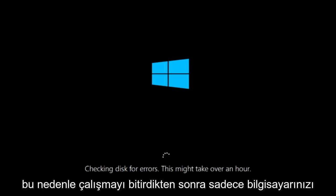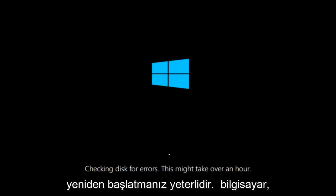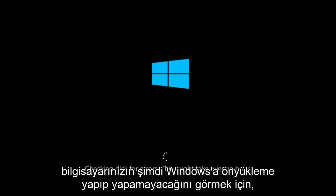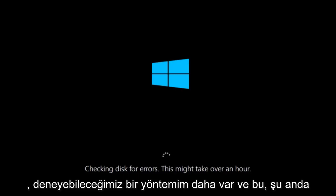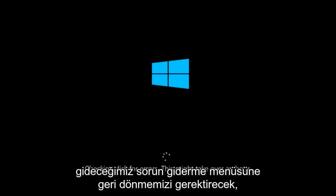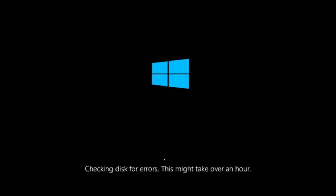Once it's done running, just restart your computer to see if your computer is now able to boot into Windows. If it is not, I do have one more method we can try, and it will involve us going back into the troubleshooting menu, which we're going to go to right now.